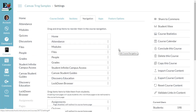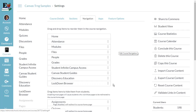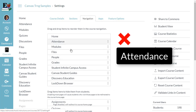If you don't think you'll use a component for now, or if you aren't sure what it is, hide it. You can always come back and make it visible when you need it. Keep Lockdown Browser visible — it never actually appears in students' course navigation.